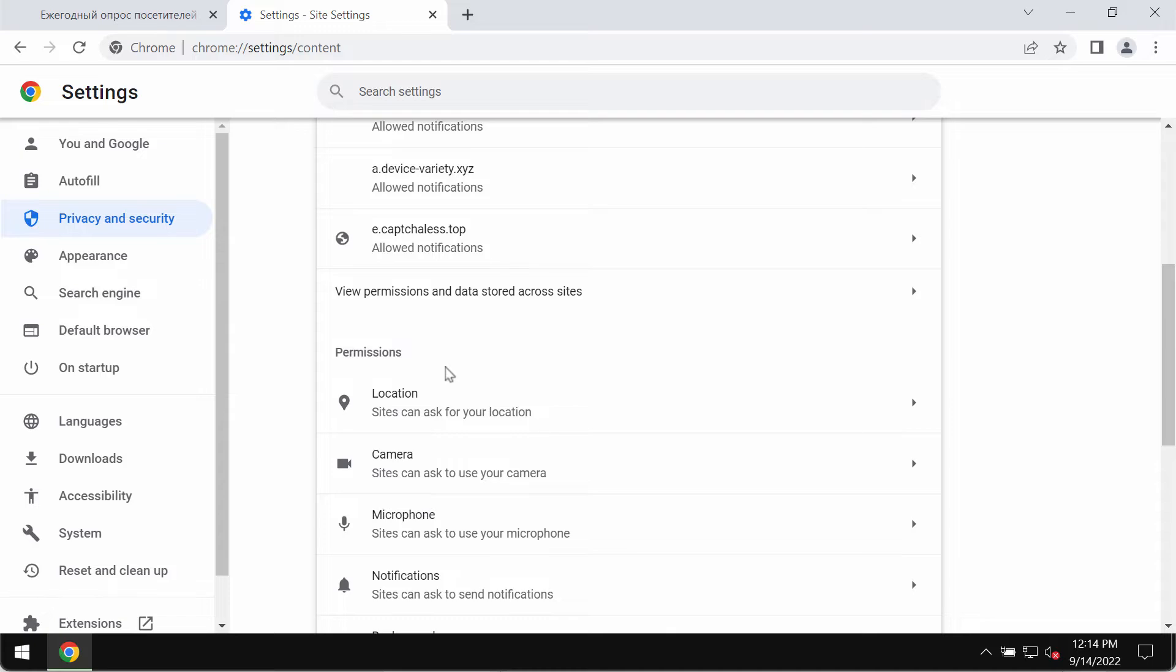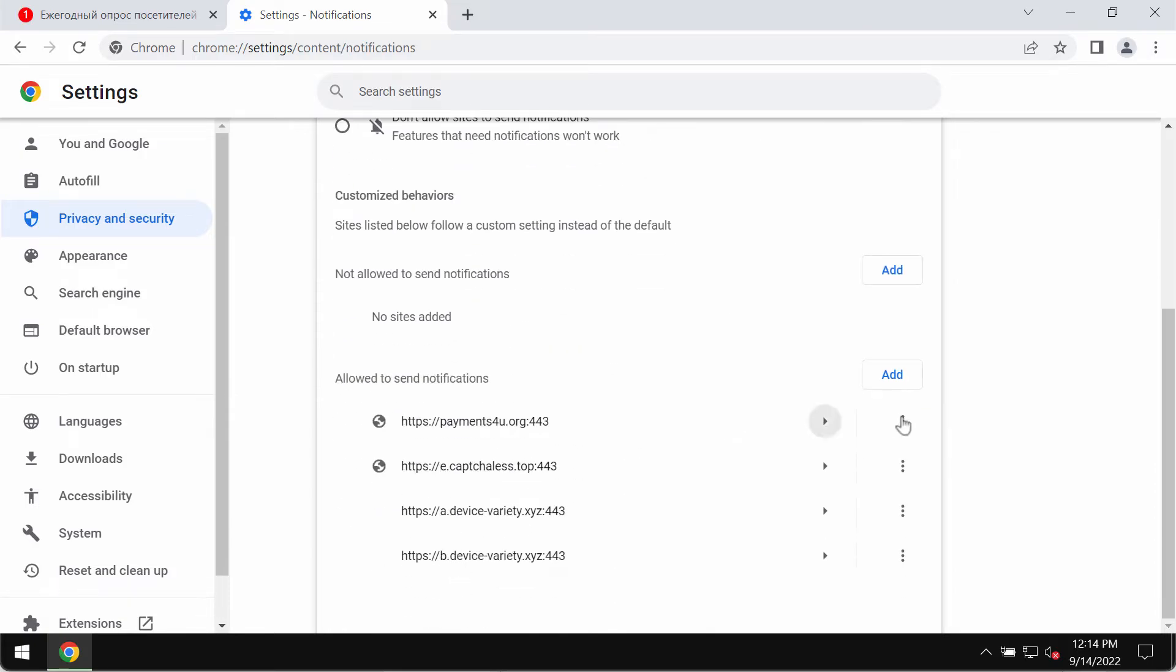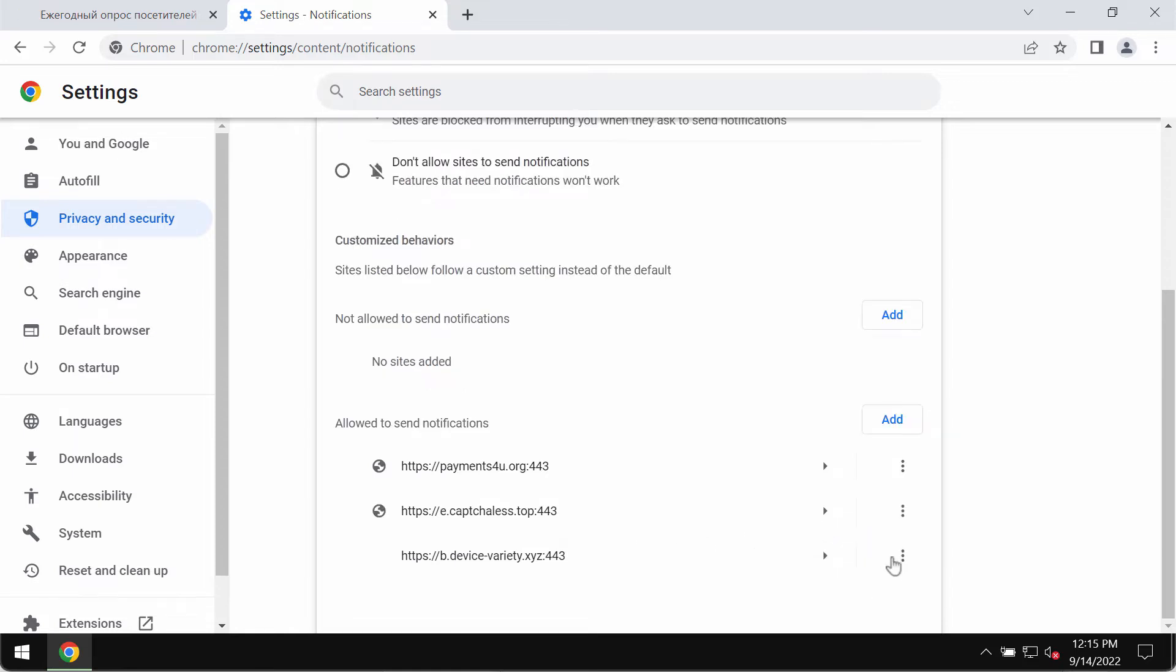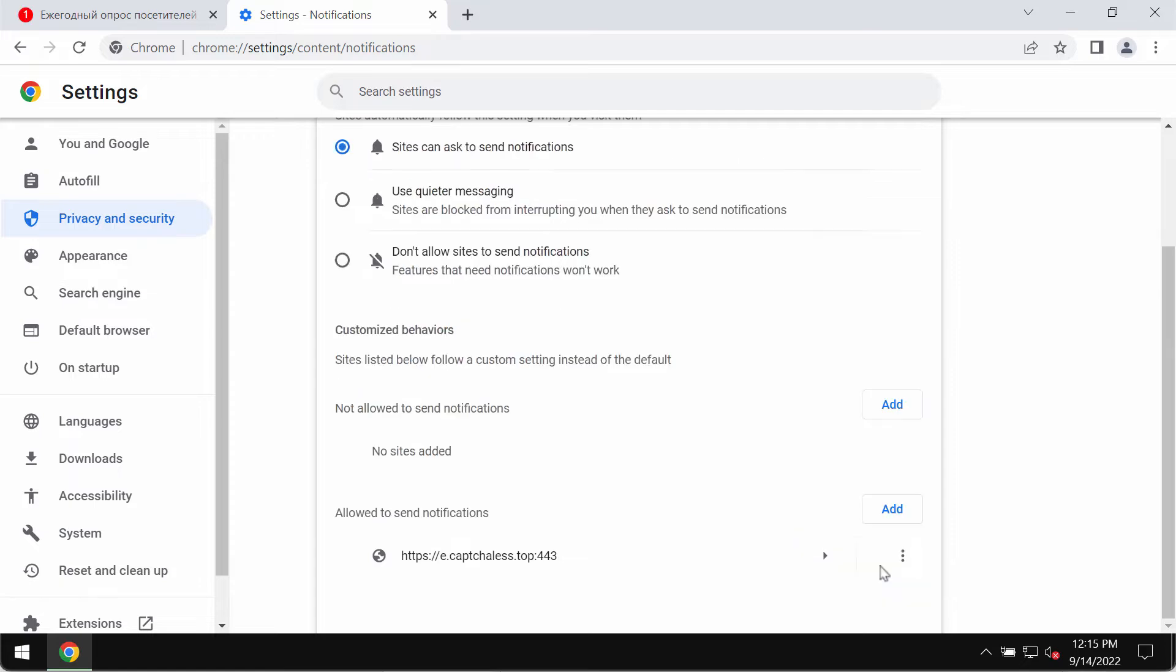Go to the permissions area and click on notifications. Carefully pay attention to the websites that are allowed to send notifications. When you find this devicevariety.xyz, make sure you remove it from the list. And if you see other junk sites here, remove them too.